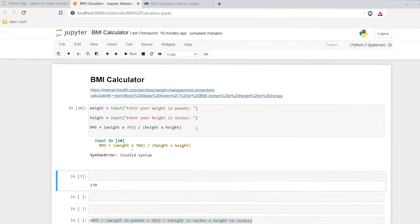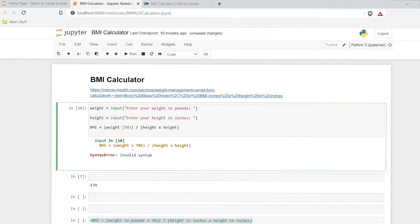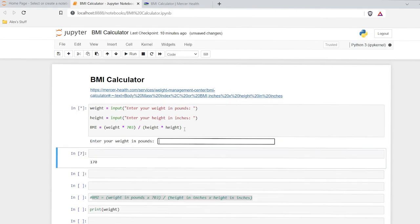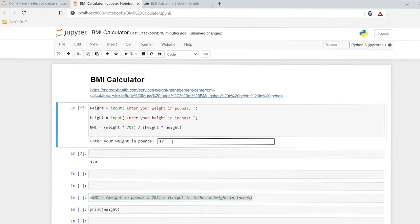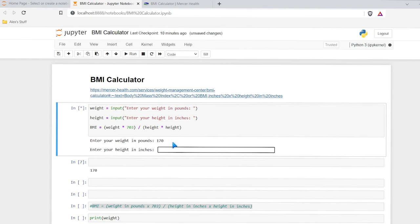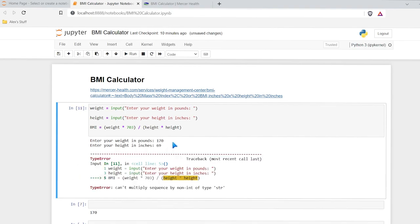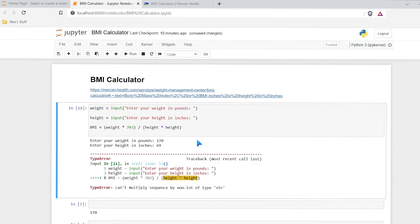Let's run this. We have 170 for pounds and 69 for inches. And it says 'cannot multiply sequence of non-integer type of string.' That's because these are being stored as strings. So right down here, we'll do type of height — and if we run that, this is actually a string.